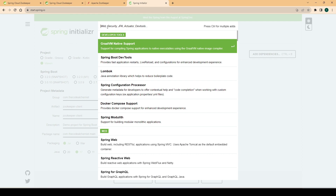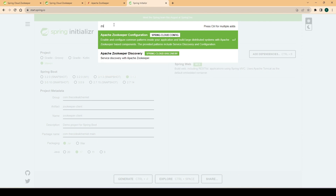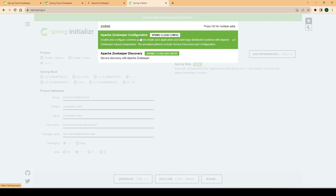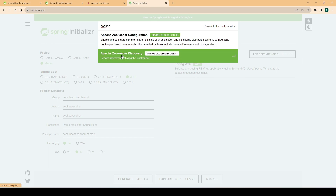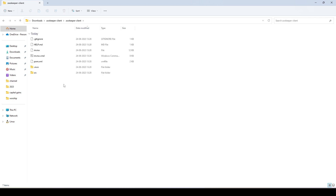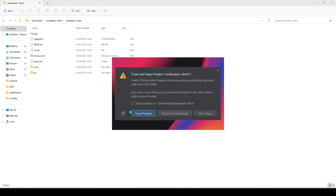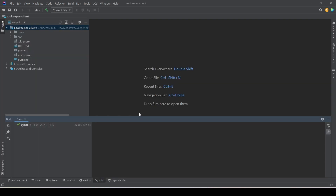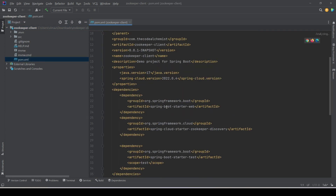Since this is going to be a microservice, we need to add the Web dependency first. Then we search for ZooKeeper — here we have two options: ZooKeeper Configuration and ZooKeeper Discovery. Since in this video we focus on discovery only, we add the ZooKeeper Discovery dependency and generate the project. The project has been downloaded and I'm opening it with IntelliJ. After auto-configuration completes, we can scan the pom.xml and see the required dependencies: starter-web and zookeeper-discovery from Spring Cloud.